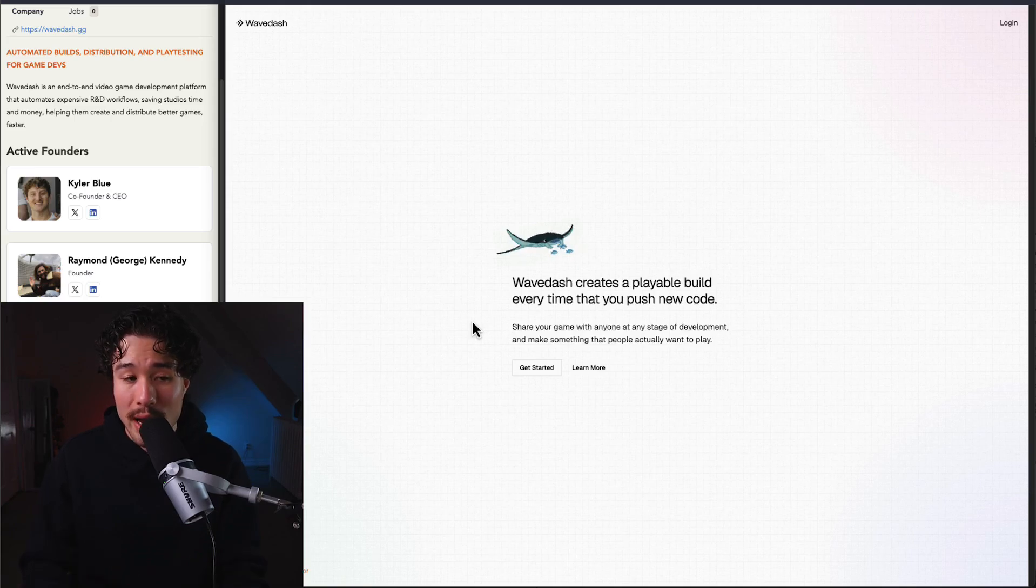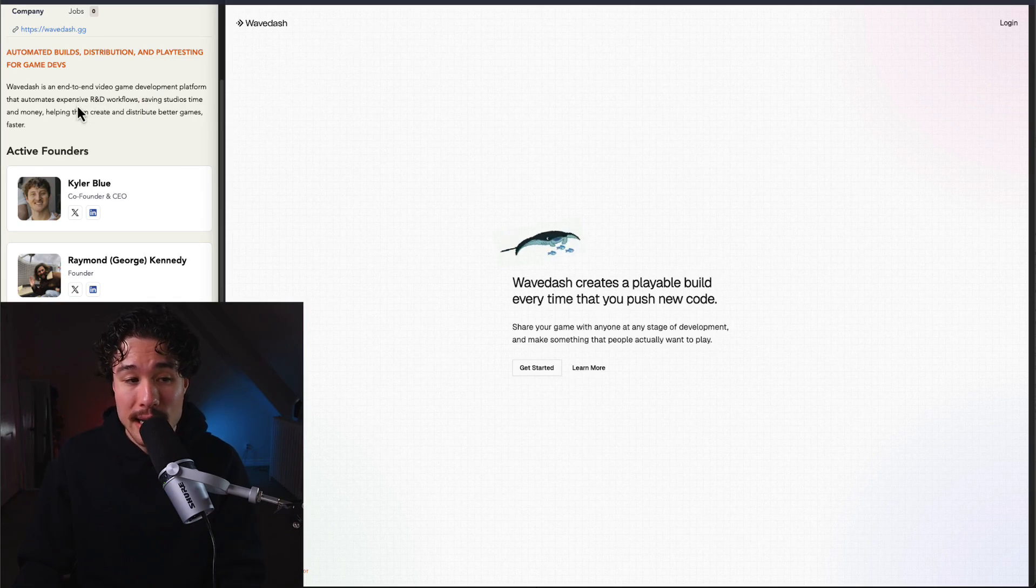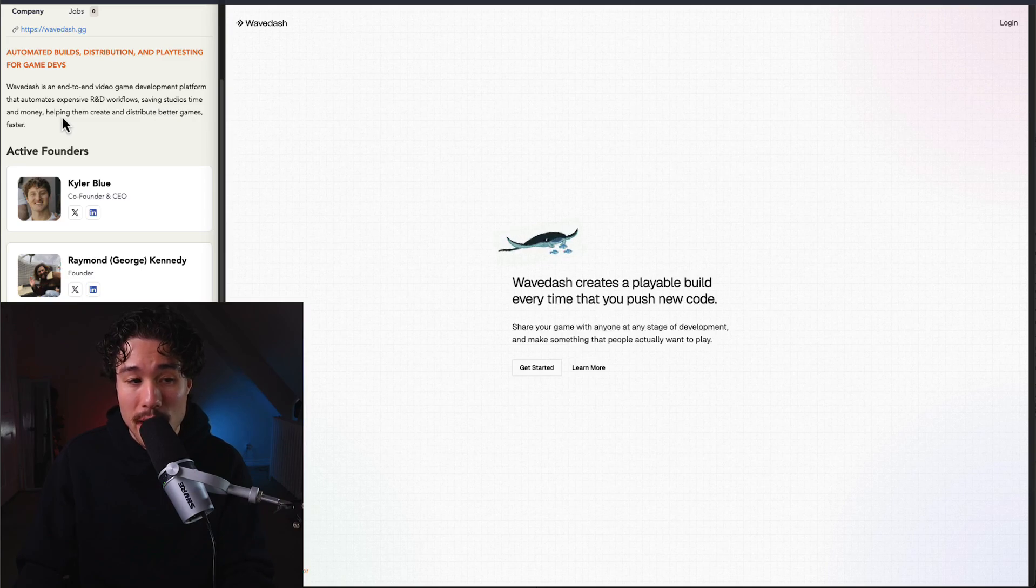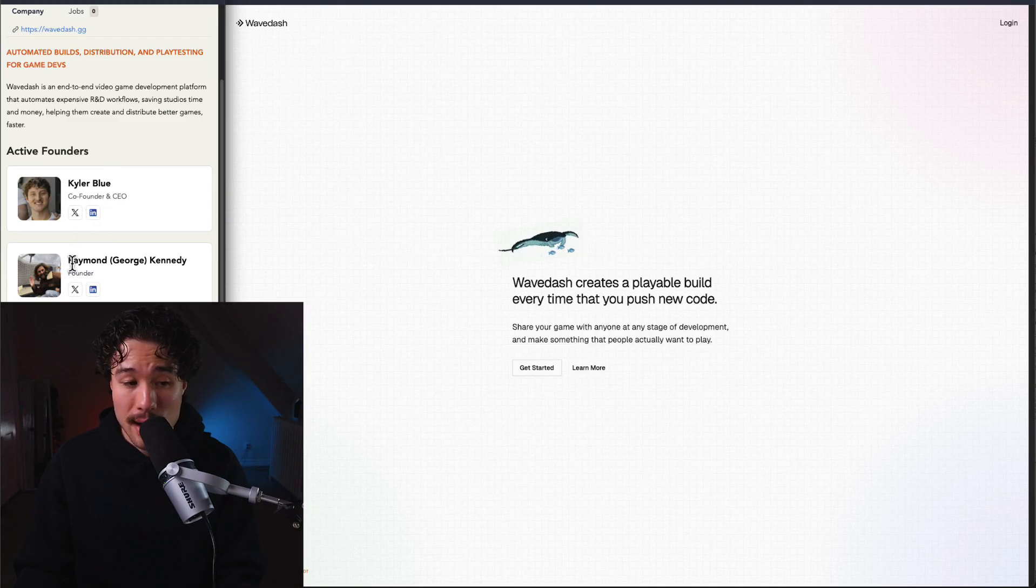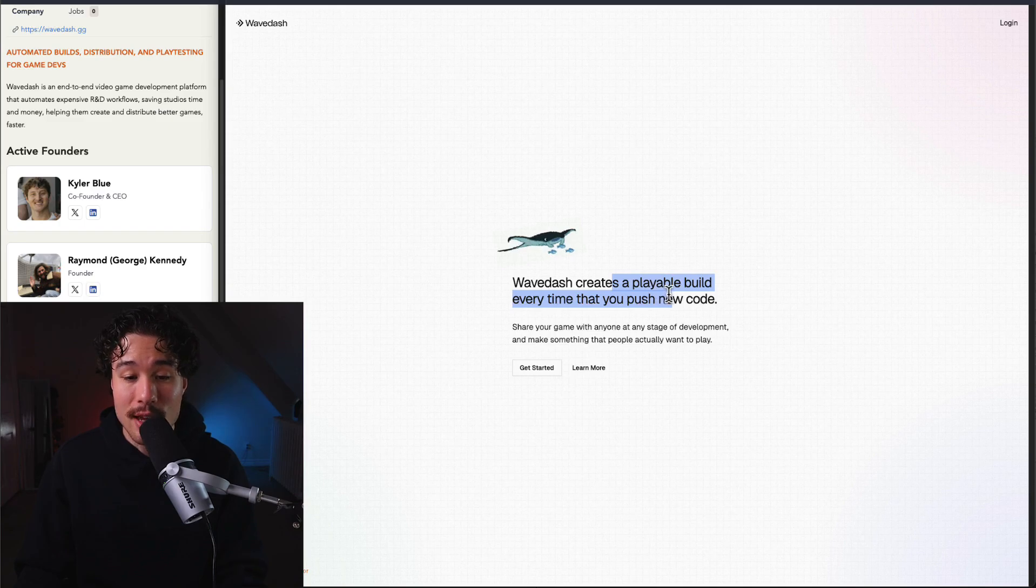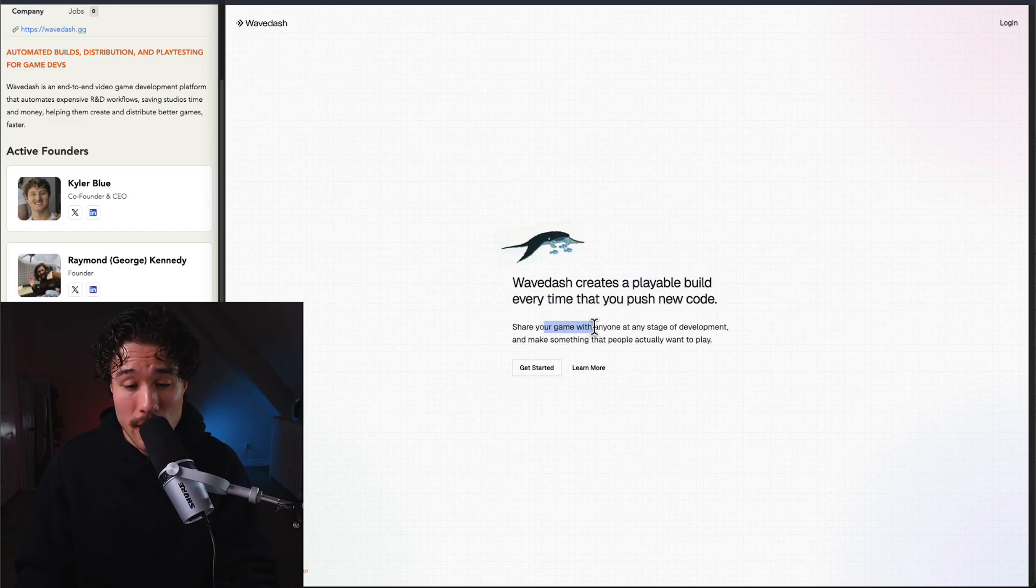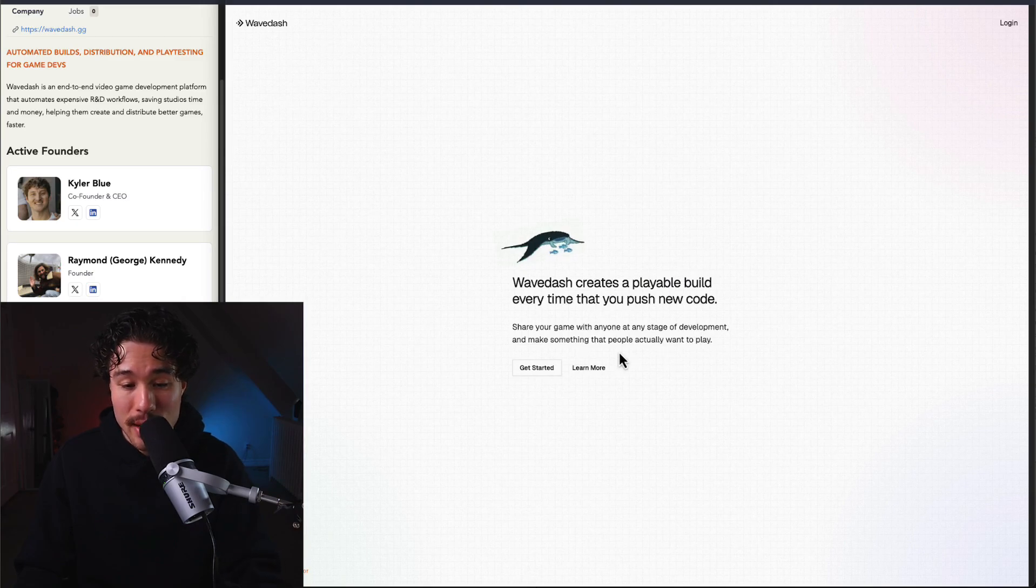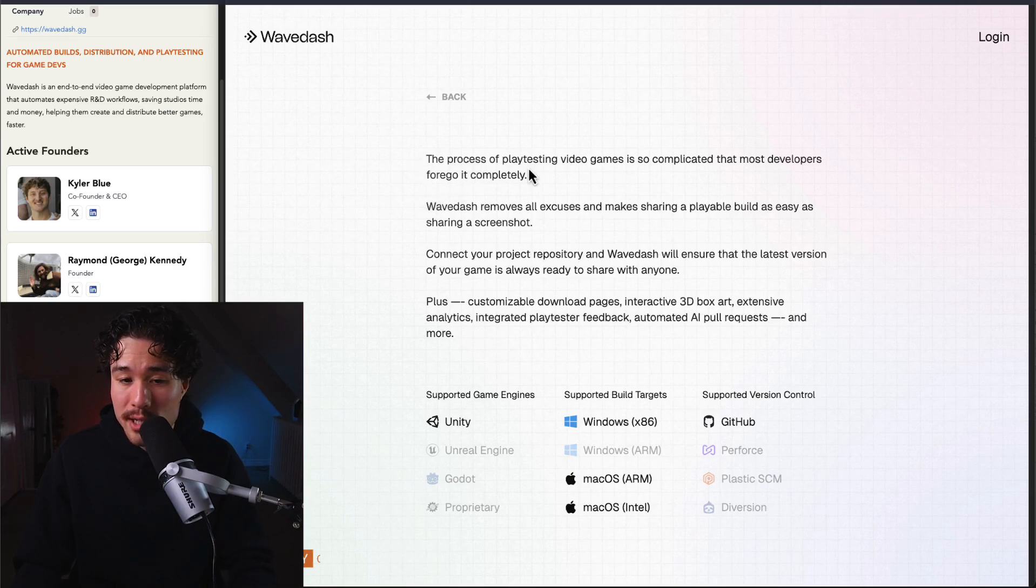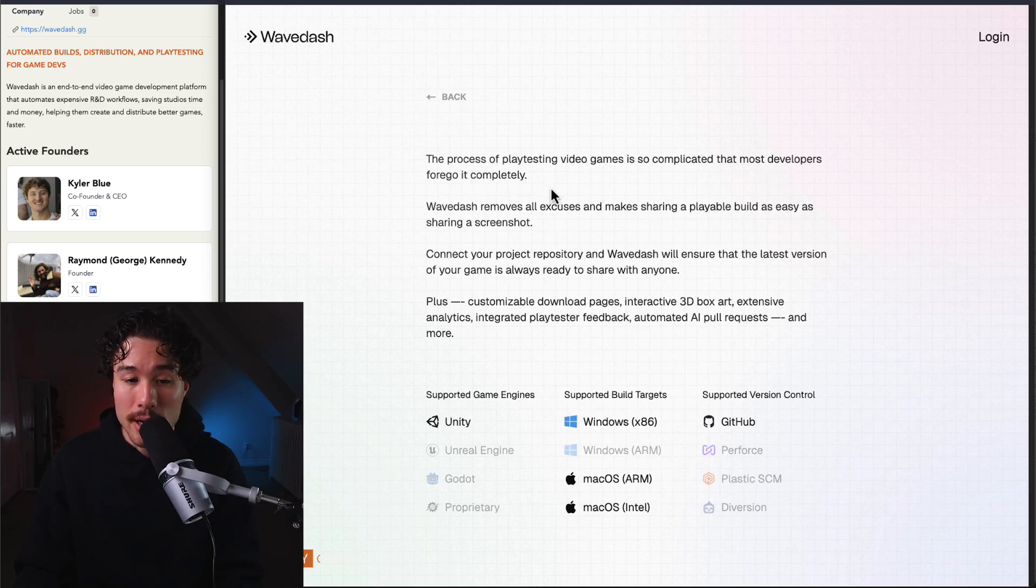Next up is WaveDash, an end-to-end video game development platform that automates expensive R&D workflows, saving studios time and money and helping them create and distribute better games faster. It's founded by Kyler, Raymond, and Matthew. It creates a playable build every time you push new code, so you can share your game with anyone at any stage of development and make something that people actually want to play.